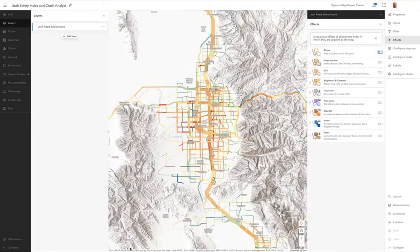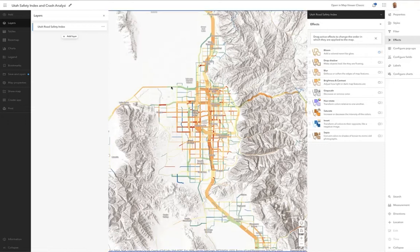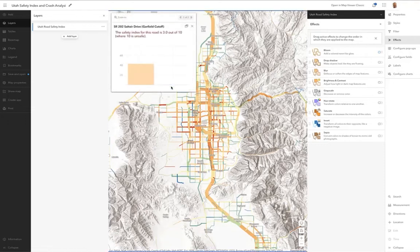Next let's take a look at how effects can work with linear features like this set of roads. This is from the Department of Transportation, Utah — some data we have used in demos before, showing a safety index for each road segment. For example, this road on the north side of town is scoring a 3 out of 10.